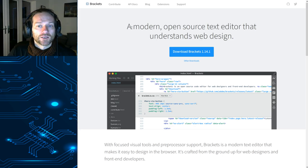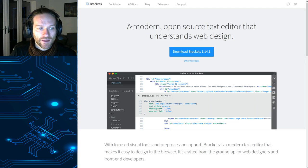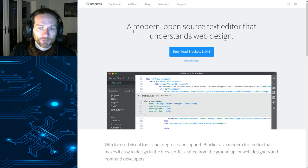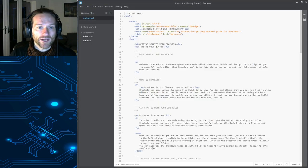So, go download Brackets, get it installed, and then once you have it installed, open up Brackets. And this is what Brackets looks like.